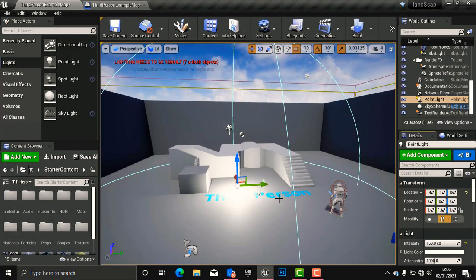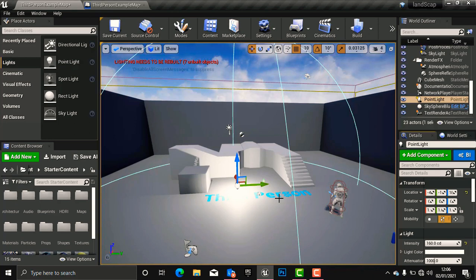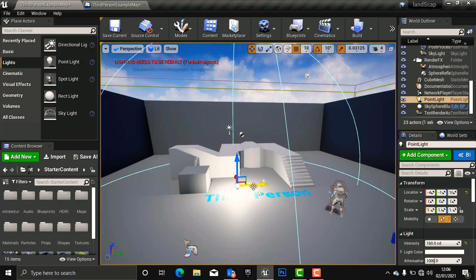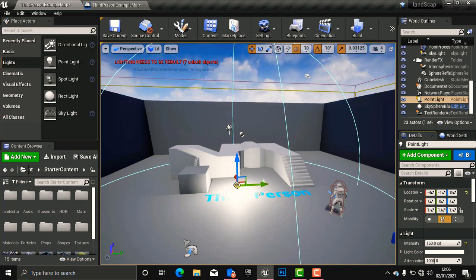Before opening our Blueprint, I want to explain something about this point light. What we want to access from this point light is the visibility, so that when our player collides with this light it should toggle the visibility to either on or off. You can find the visibility of this point light from the details of the point light — whenever we click this light it will show us the details at the right-hand side of the engine.